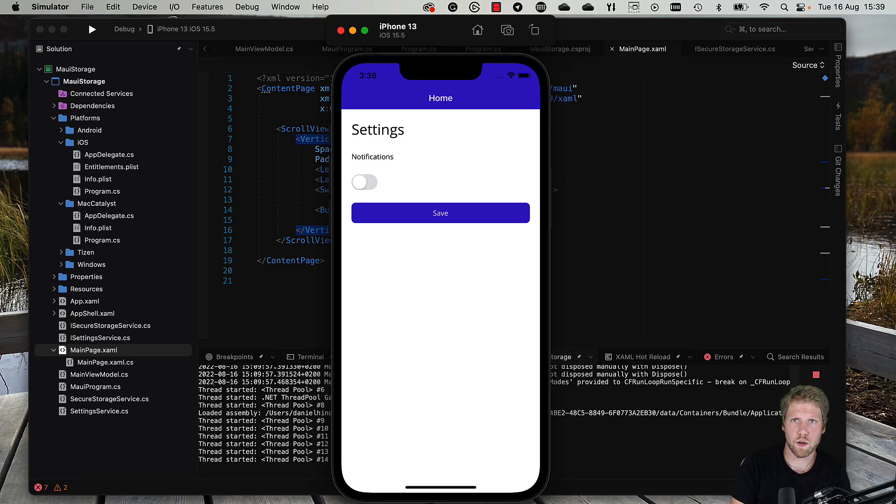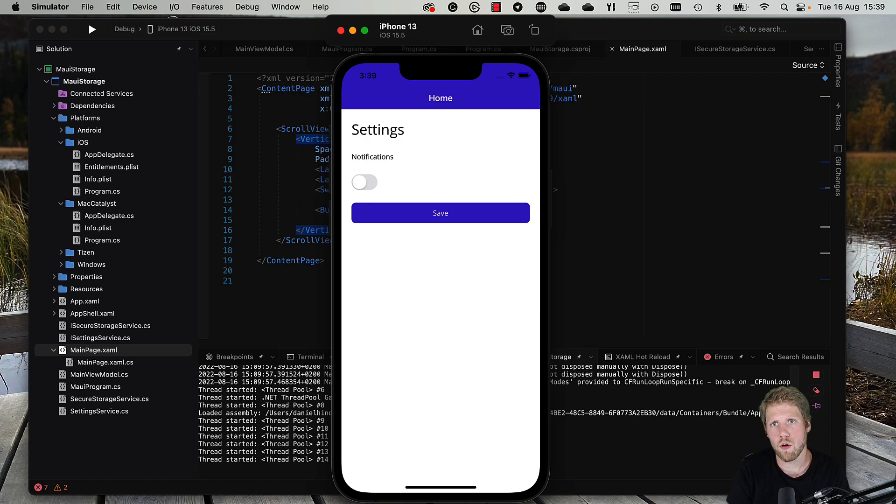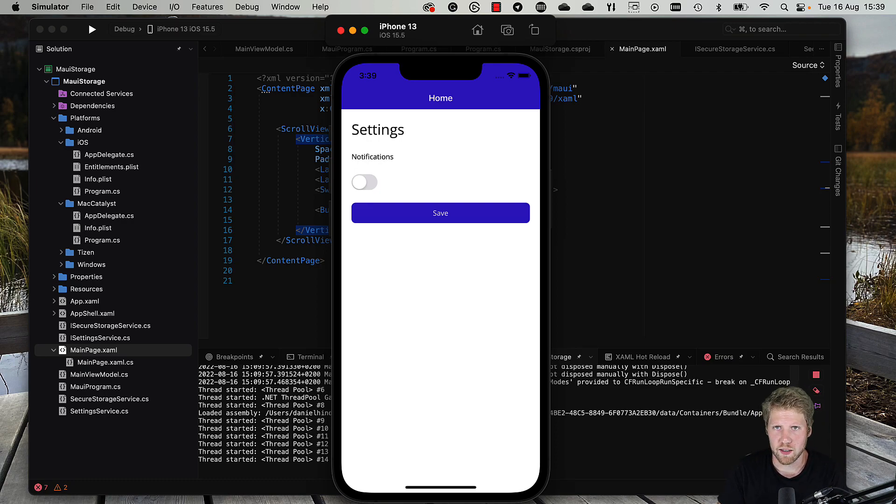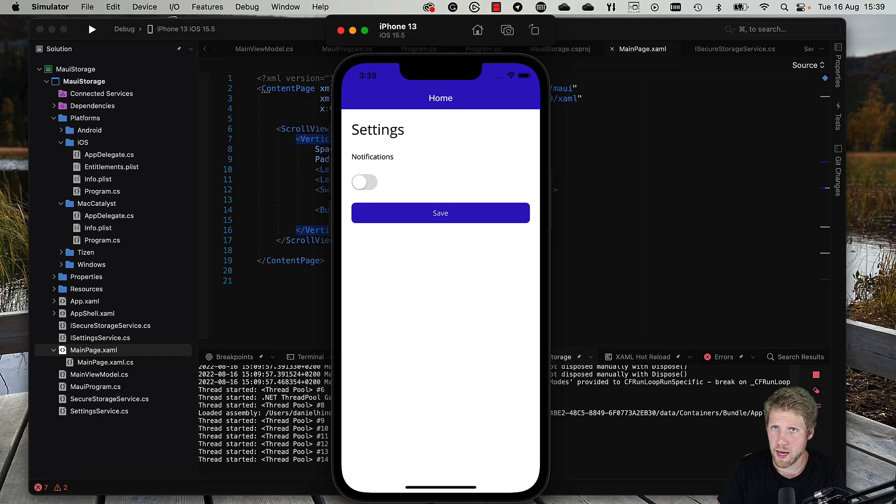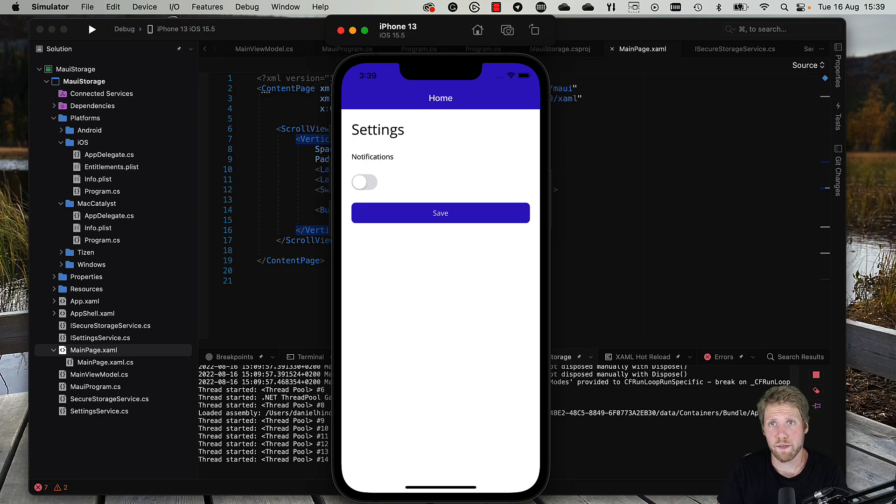It's a very simple settings page with one setting: a switch that we can switch on and off for notifications. What we will do in this video is write the code to save that so it will be remembered by the app.